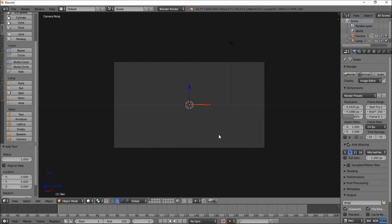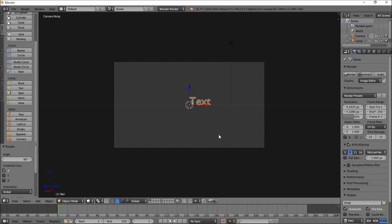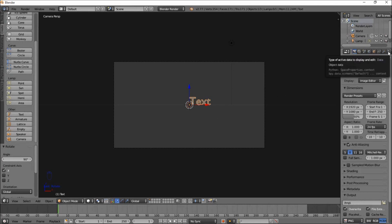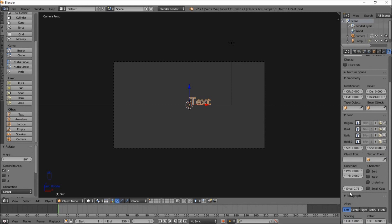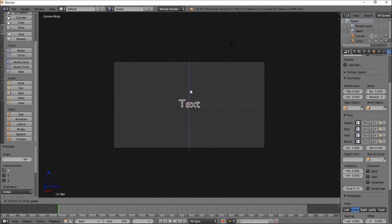Now that we've added our text object to the screen, let's rotate it so that it's facing us by typing R, then X, then 90, and press Enter to confirm the rotation. Now, let's go into the right of the screen, click the Text Object Data tab, scroll down, and under Paragraph and Align, click Center. Now we're just going to pull our text down a bit — left click on the blue arrow, hold it, and pull it down.